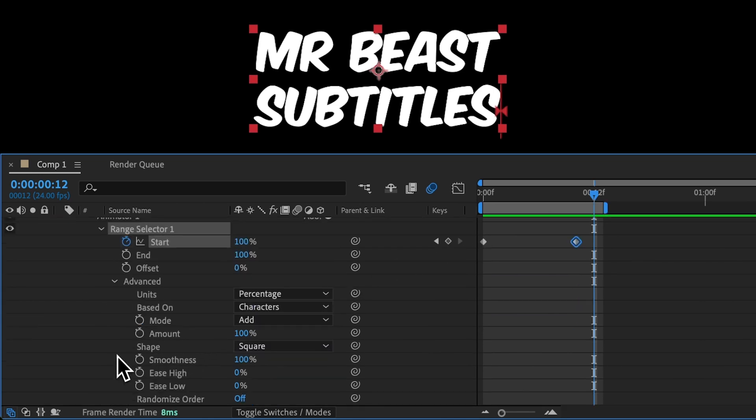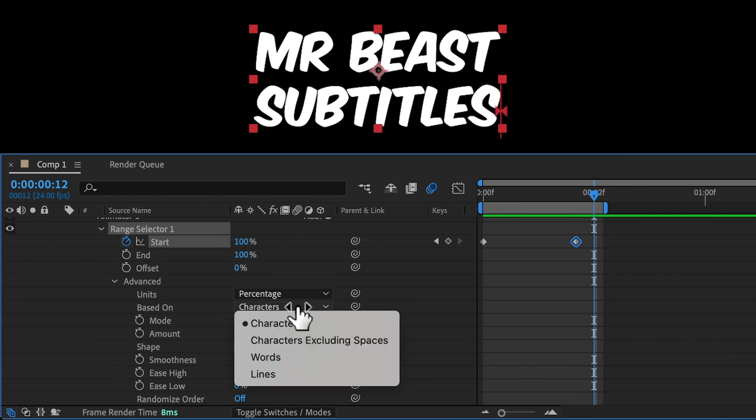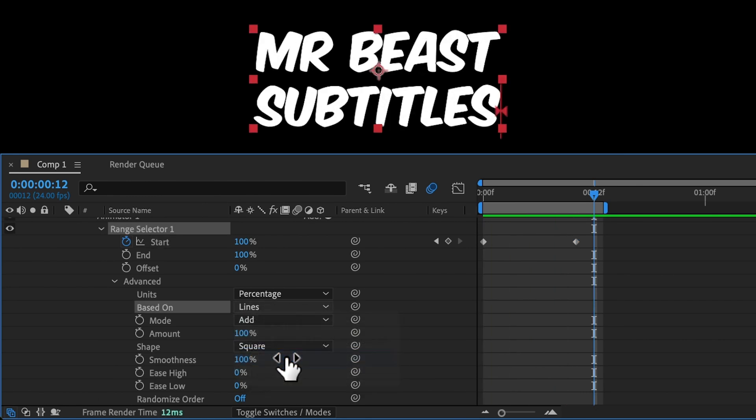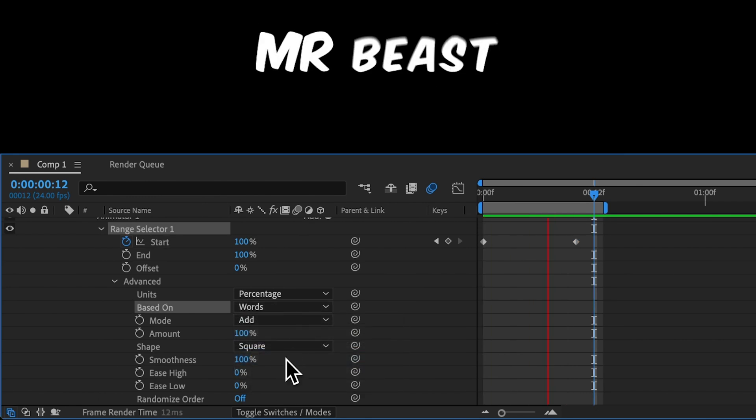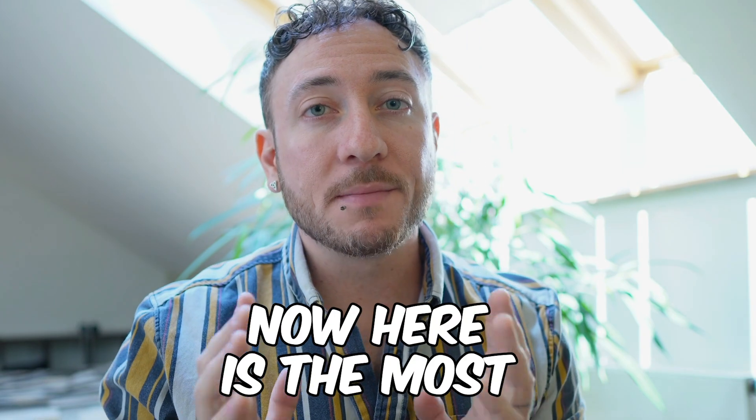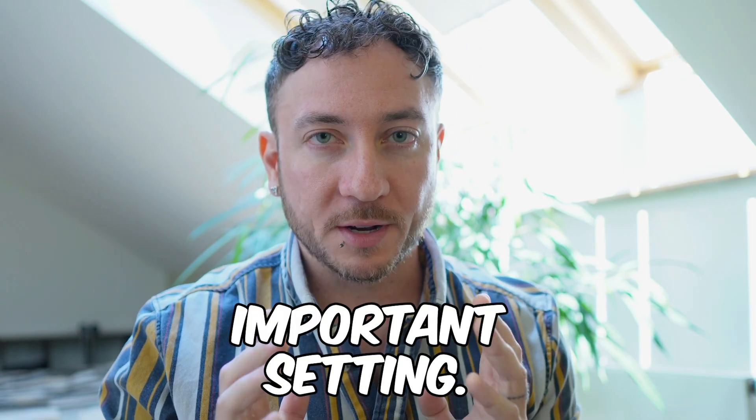Toggle open Advanced. It's currently scaling on each character one at a time. But we can change this to lines. Or change this to words to automatically bounce on each word one at a time.